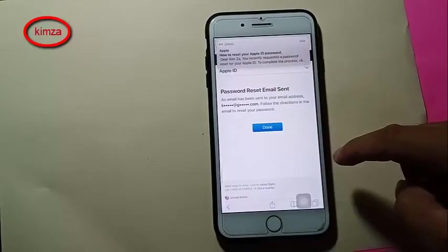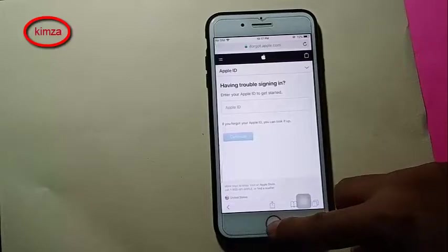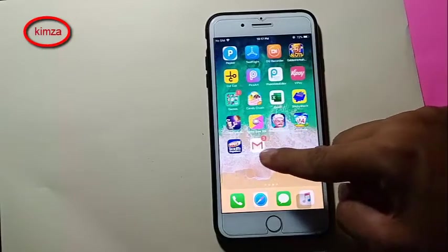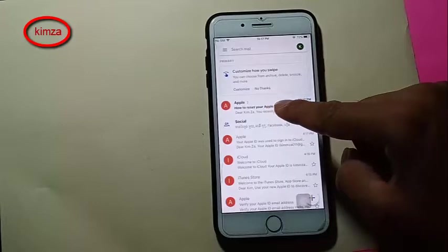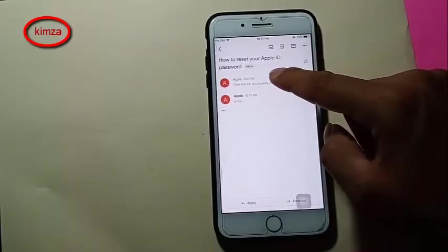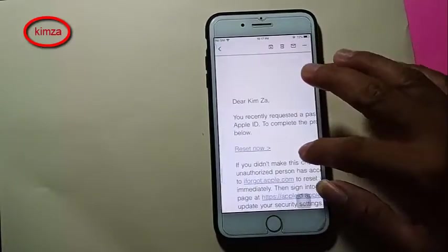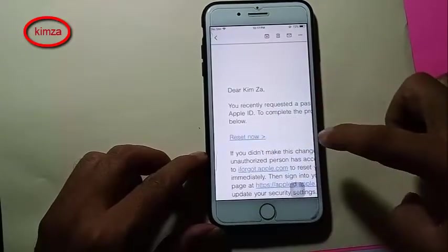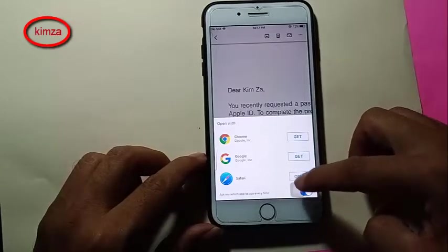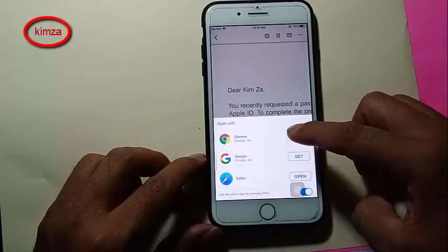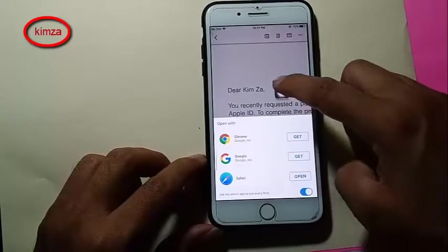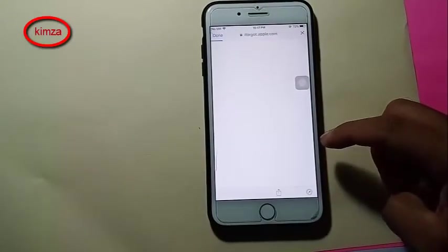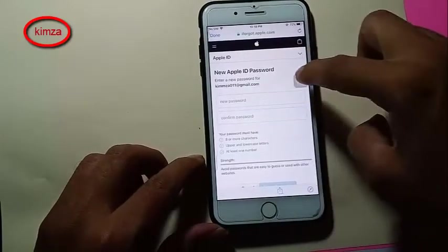The first option is to get an email — it will send to your email at gmail.com. I choose the first one and click Continue. Password reset email sent. Now I go to email, open Gmail, find the link, and click Reset Now. It asks which browser you want — Chrome, Google, or Safari. I choose Safari.